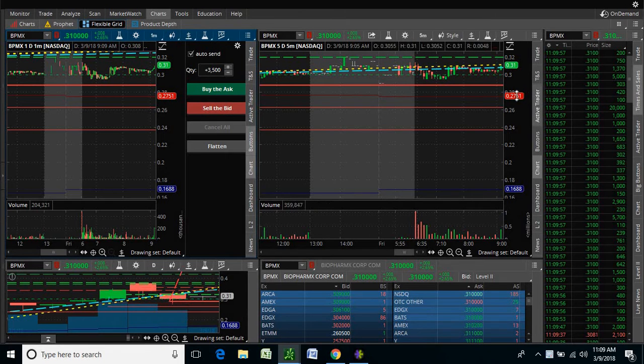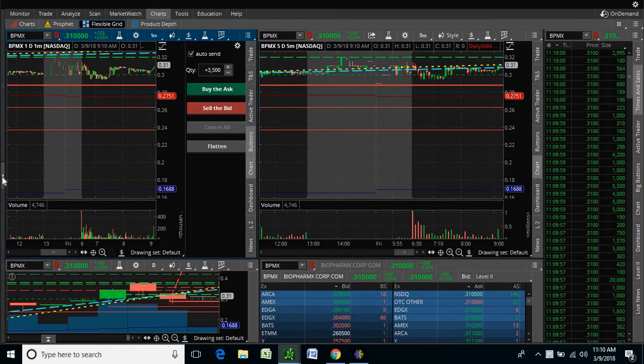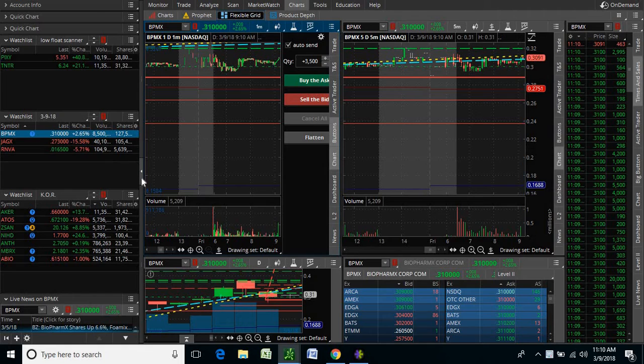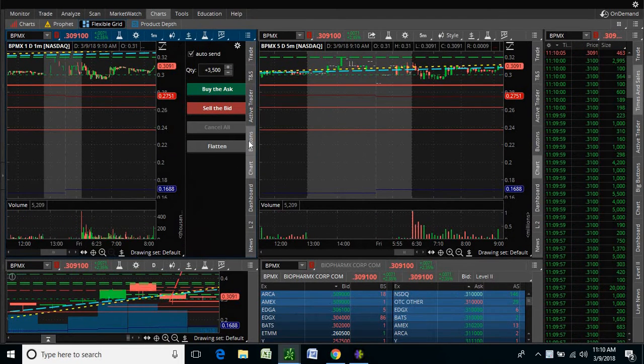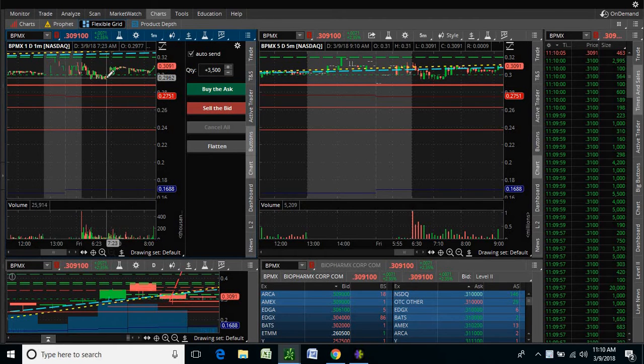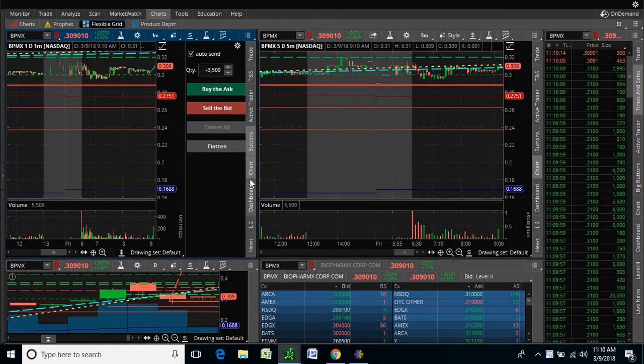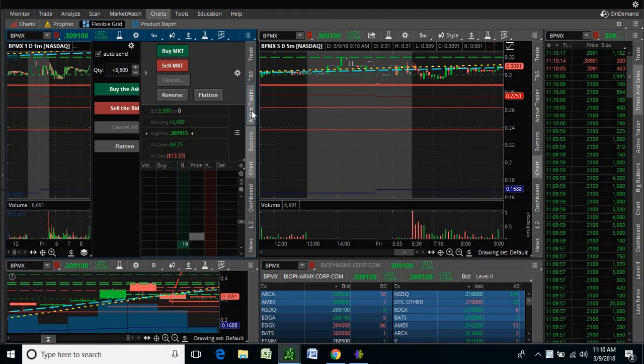And I'm actually playing BPMX for a day trade. This thing got a press release on Friday. Currently up, not that much. I'm probably even right now. I just bought because this thing broke $0.30. I'm not sure if I'm up or I'm about even right now.